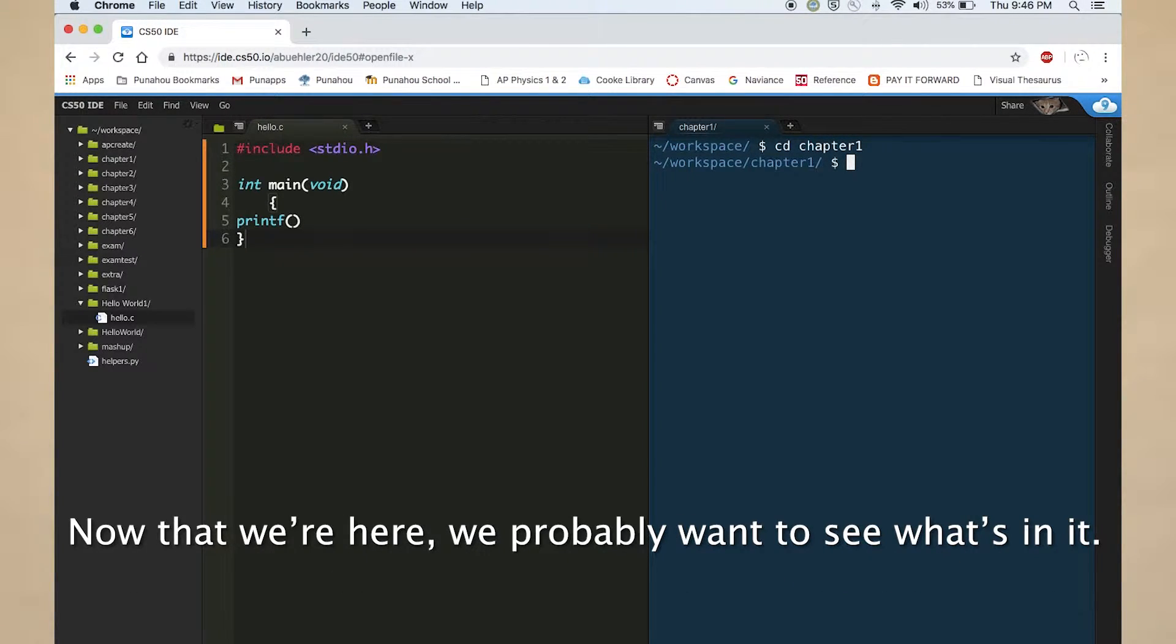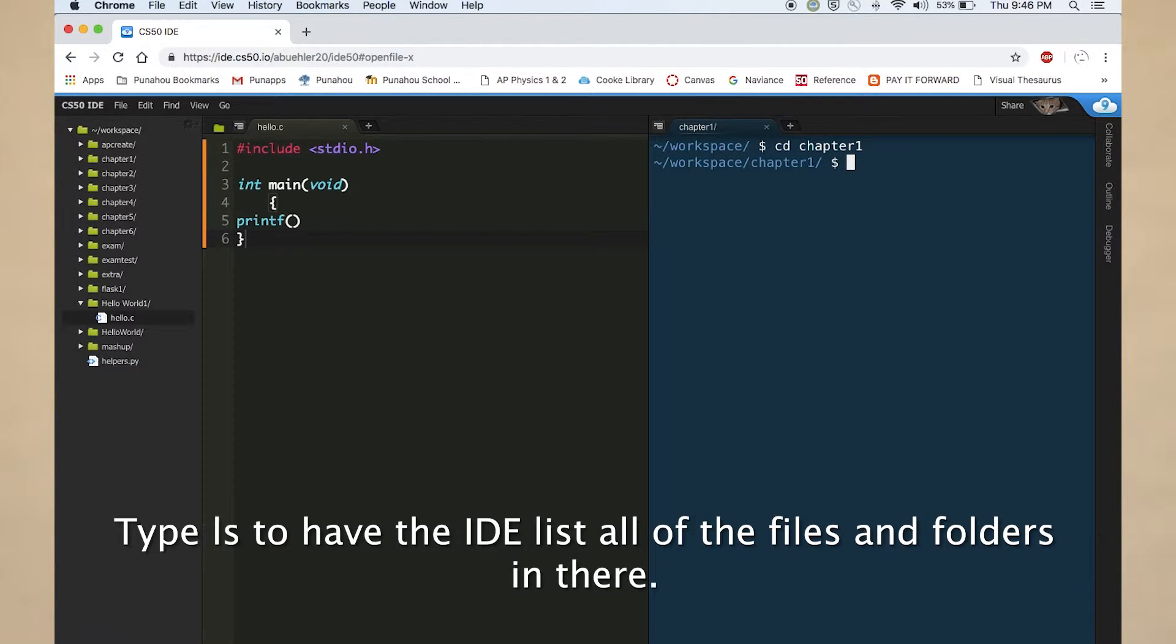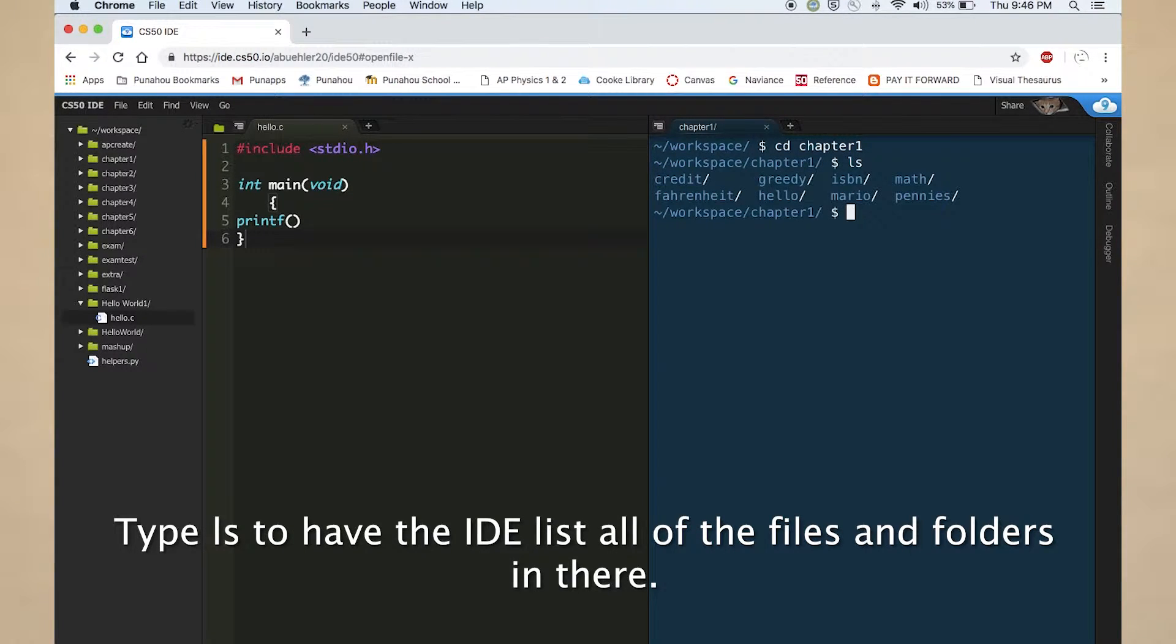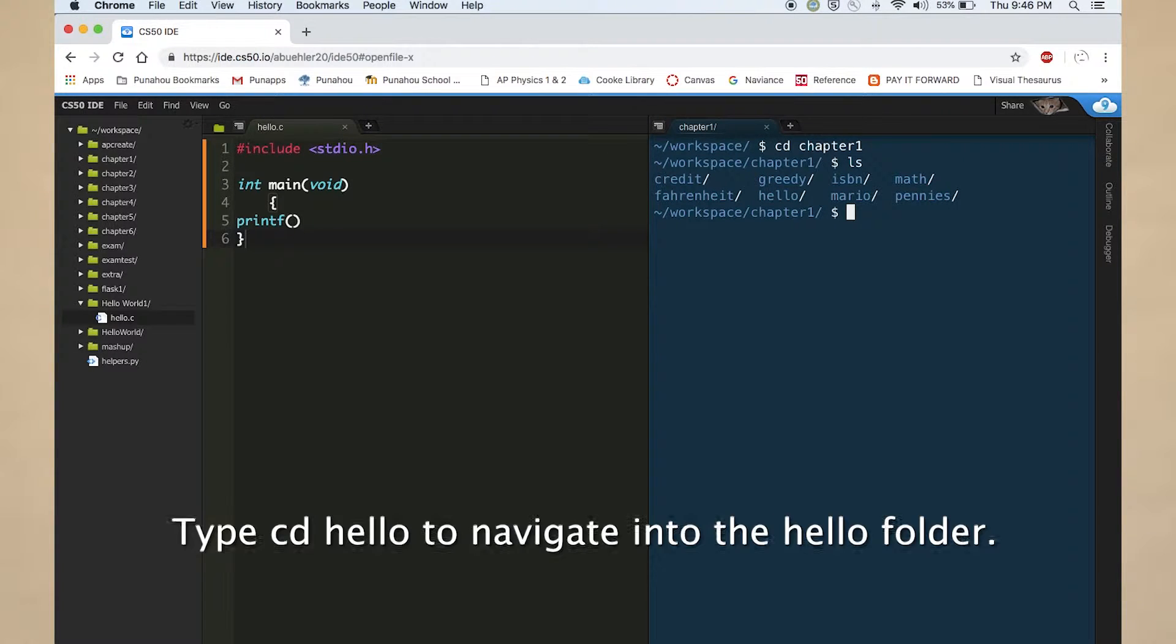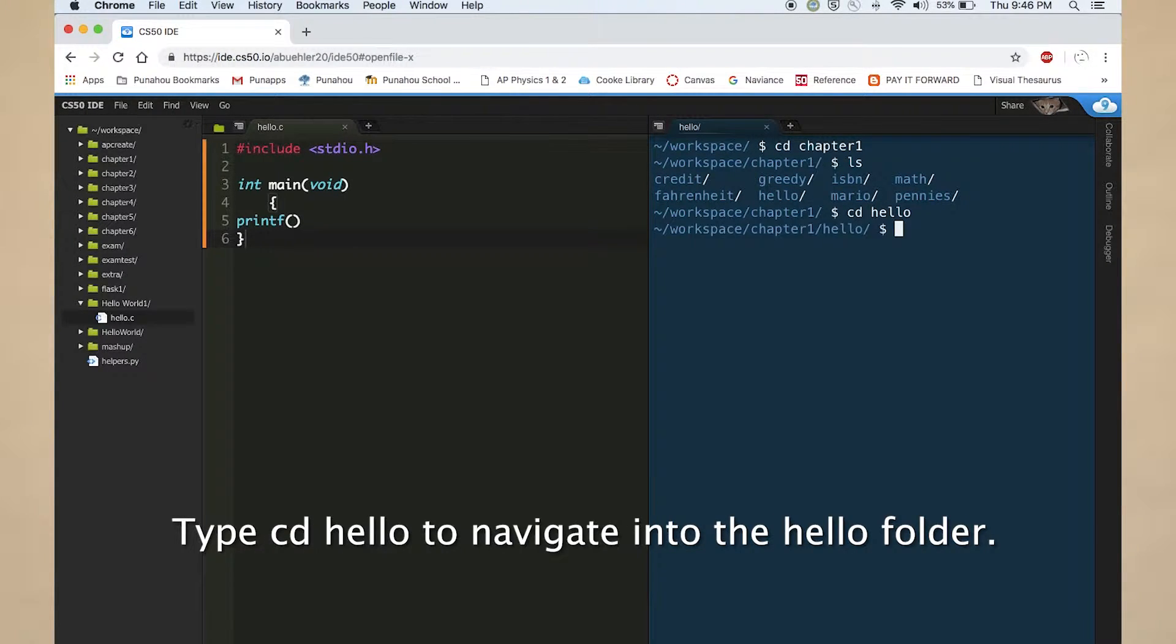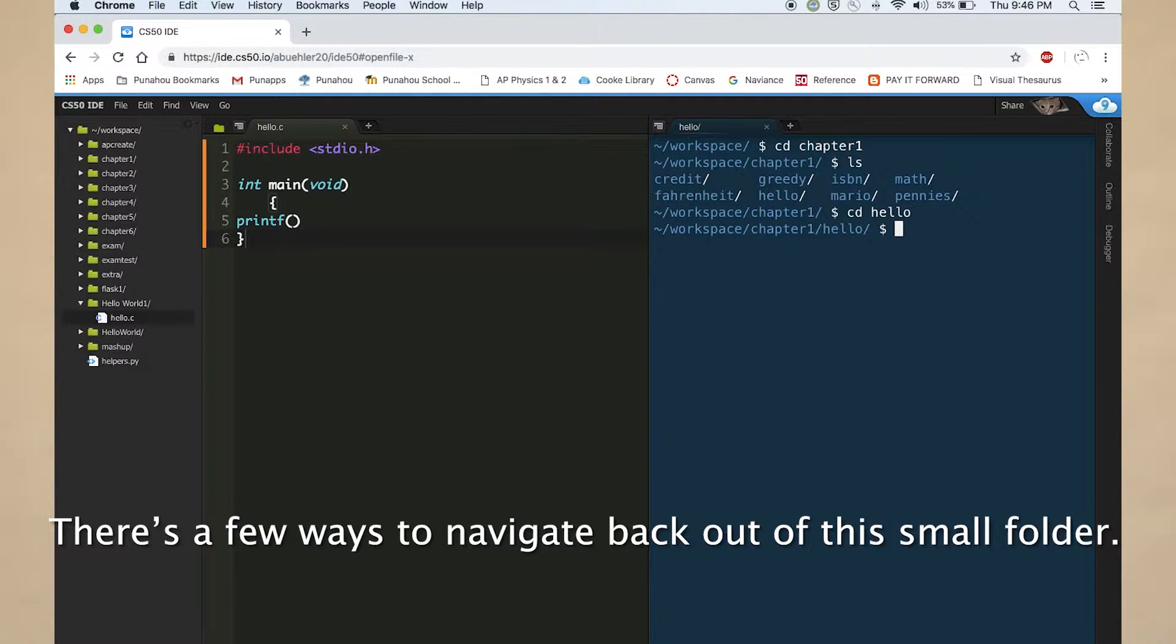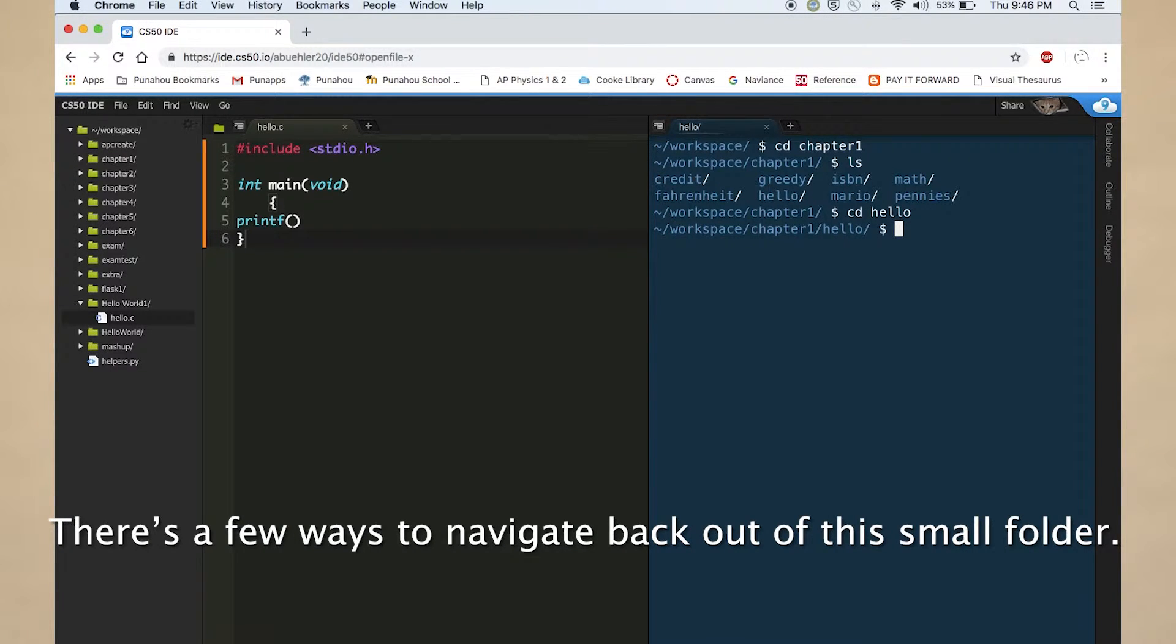Now that we're here, we probably want to see what's in it. Type ls to have the IDE list all of the files and folders in there. Type cd hello to navigate into the hello folder. There's a few ways to navigate back out of this small folder.